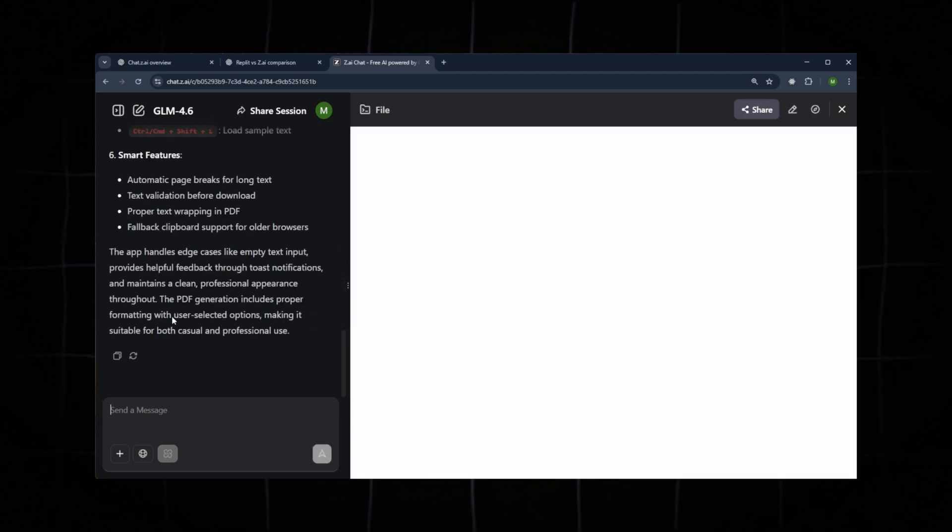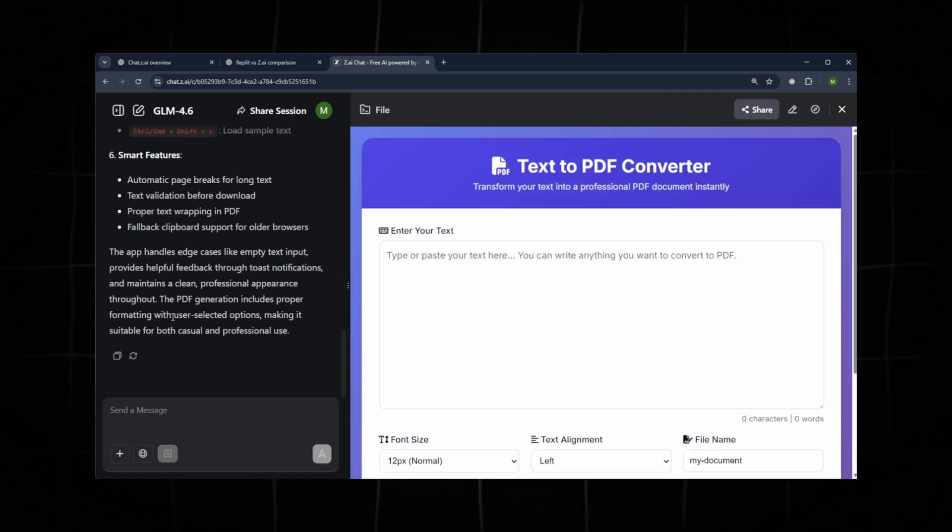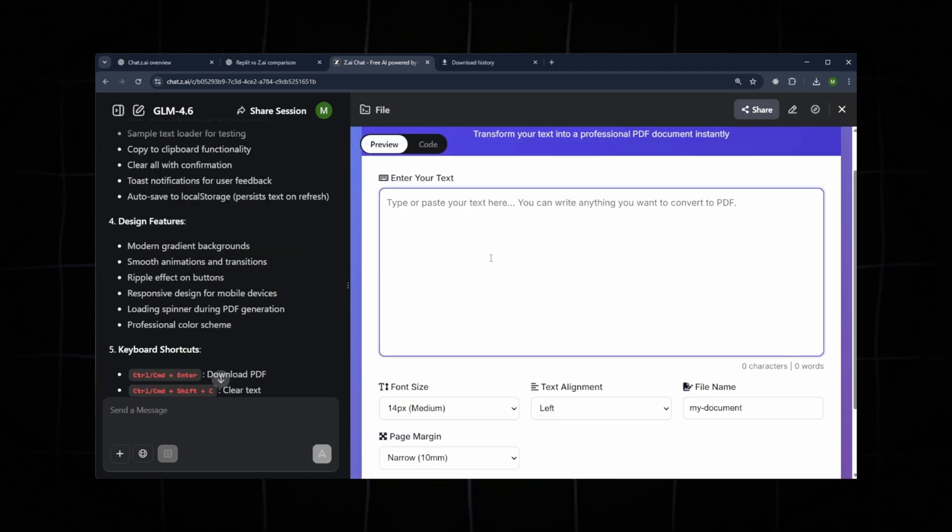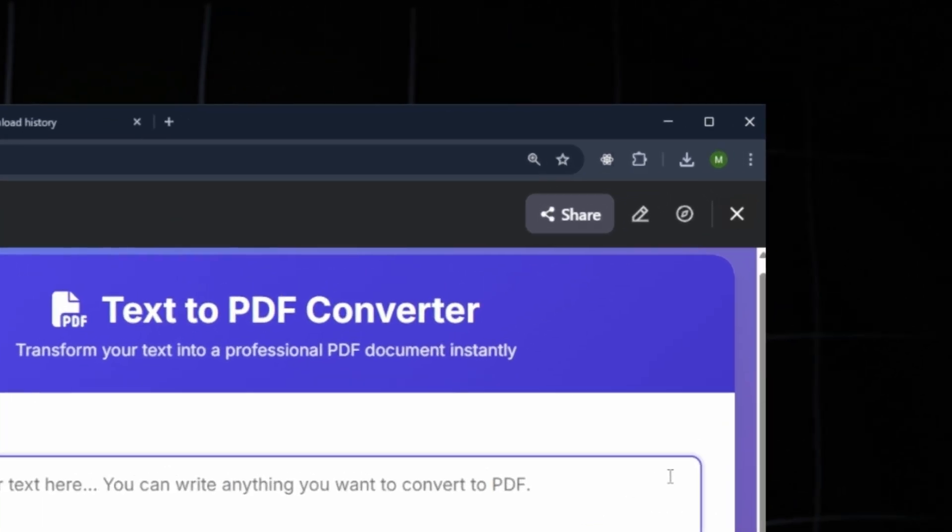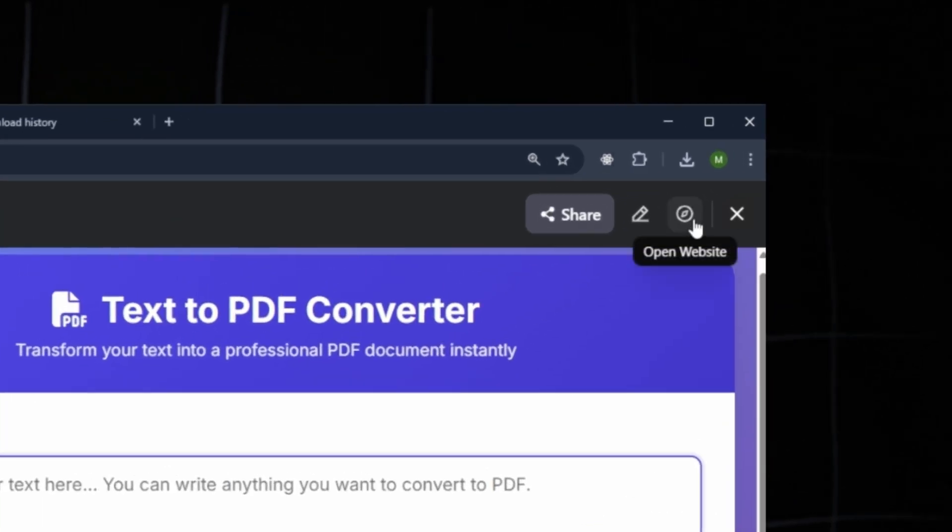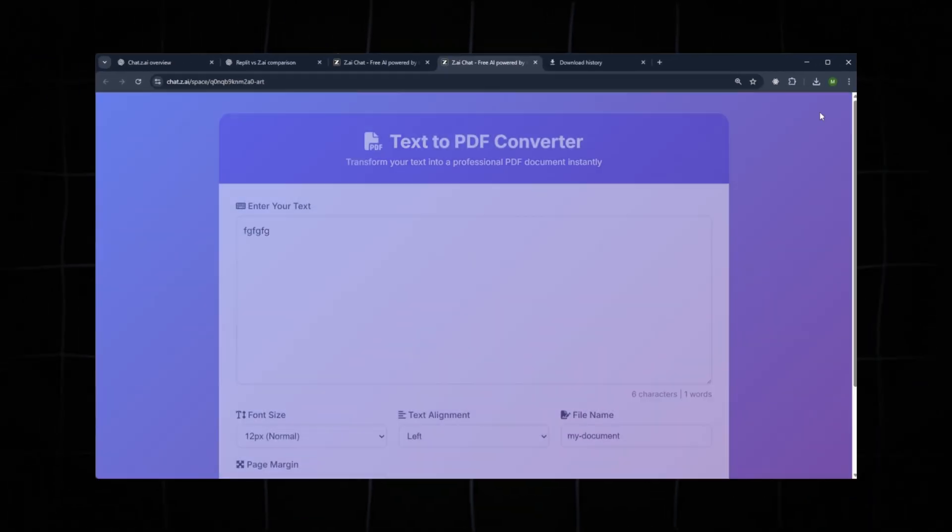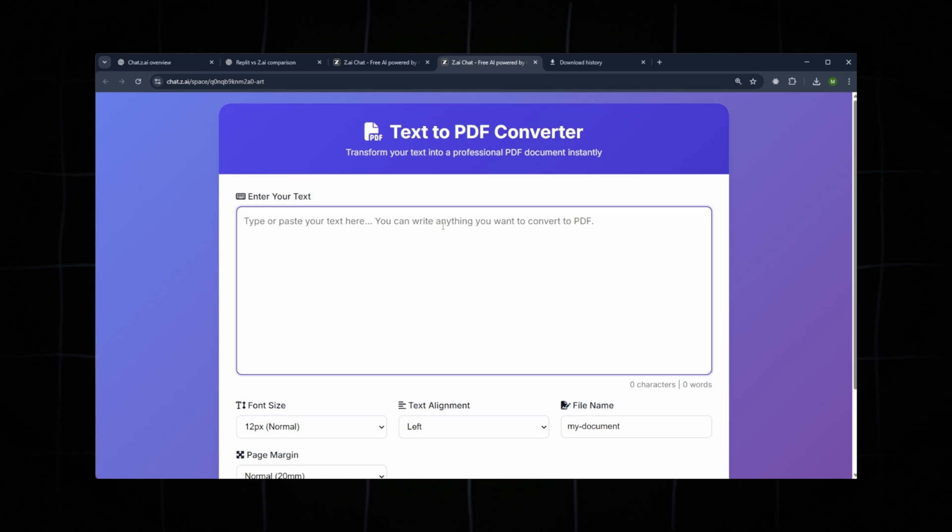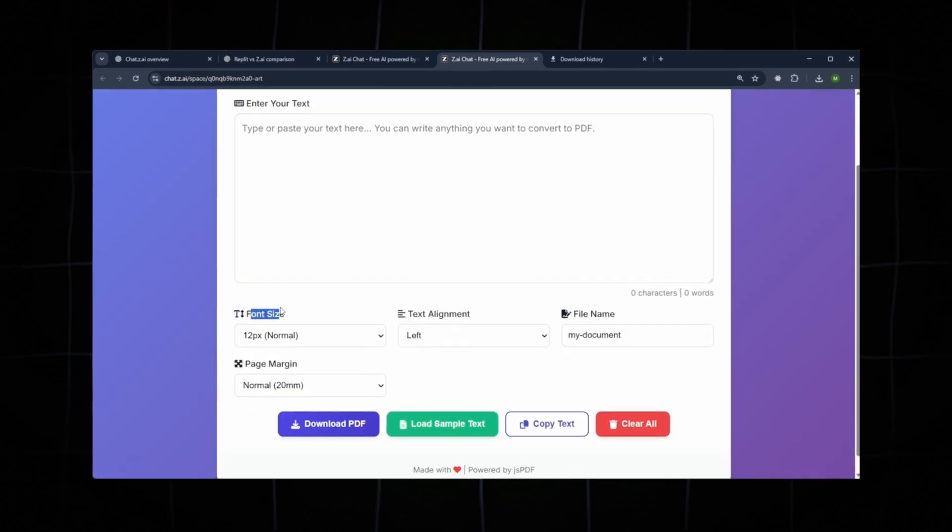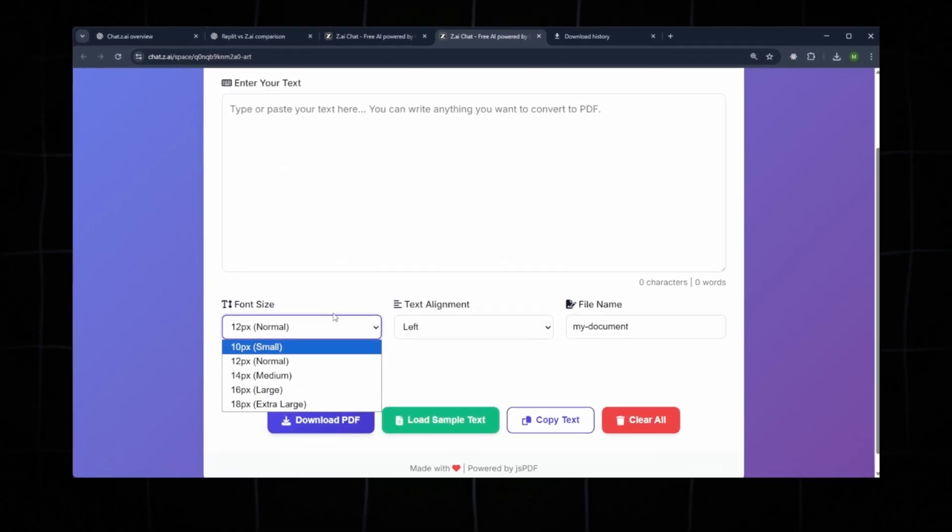Yes, the UI has been generated. Let's check if the logic works. Open it in full screen using the Open Website button next to the Close icon at the top. Here you can see the basic UI. Below, you can adjust the font size. We'll leave it at the default normal.